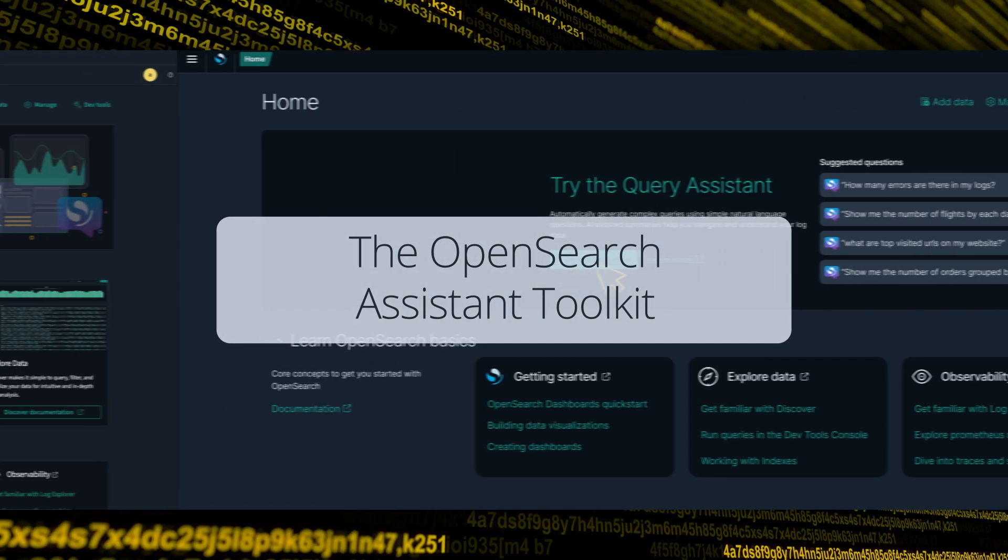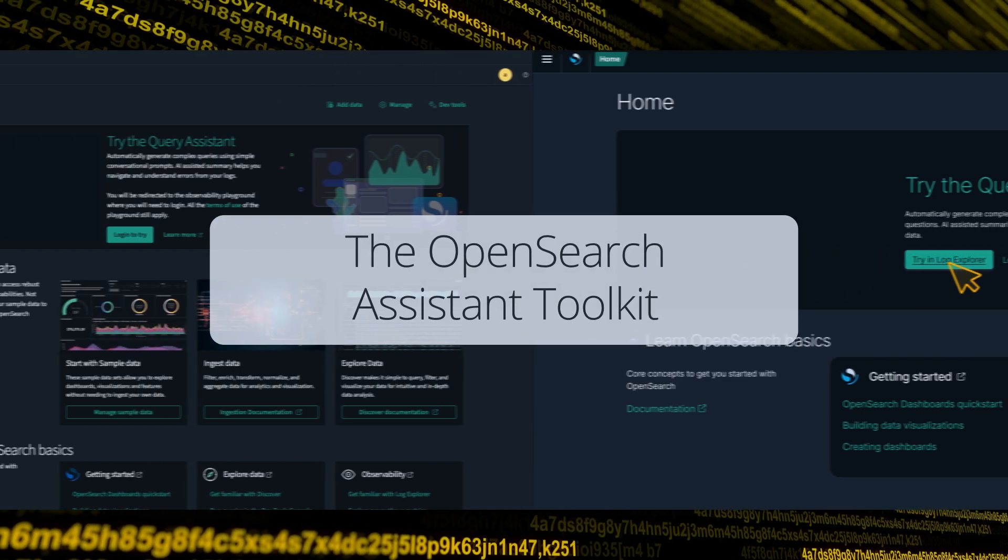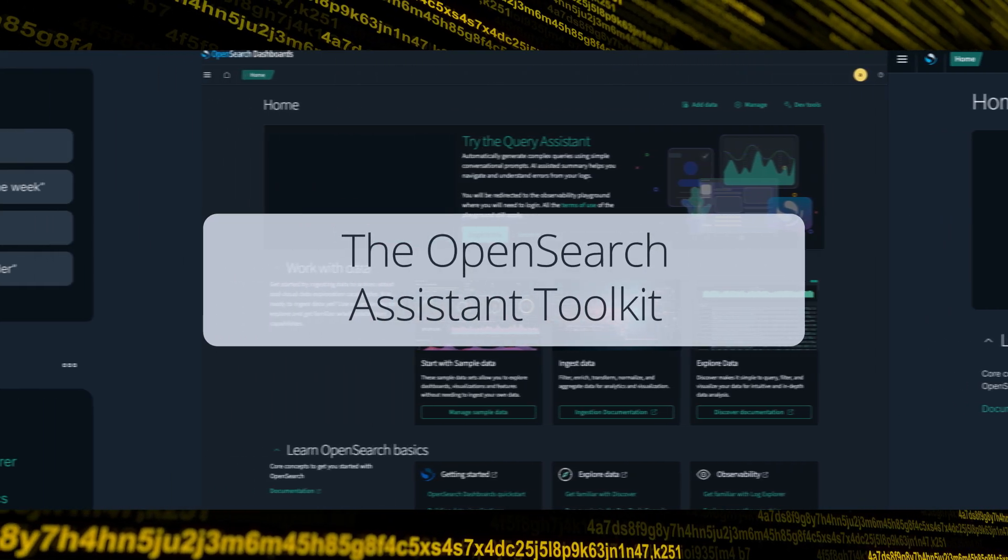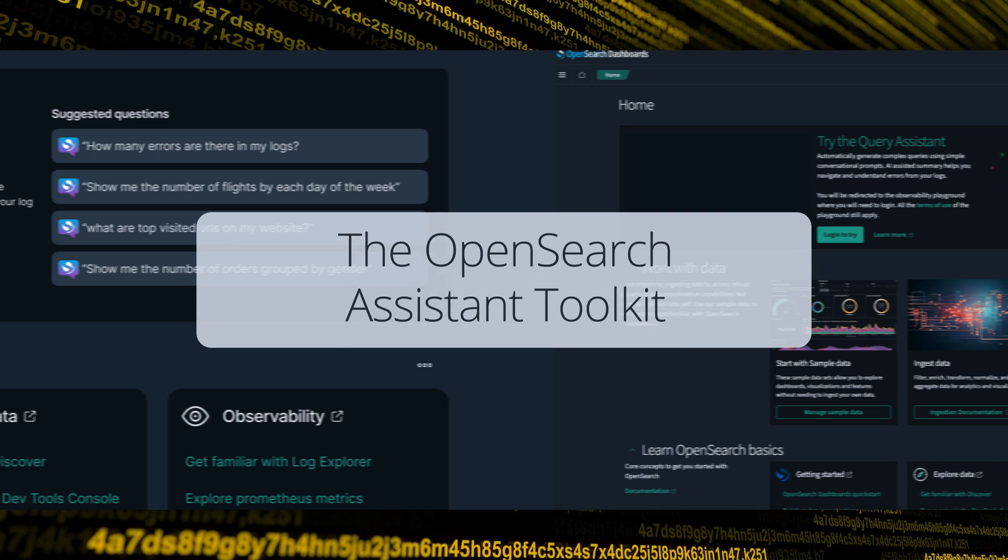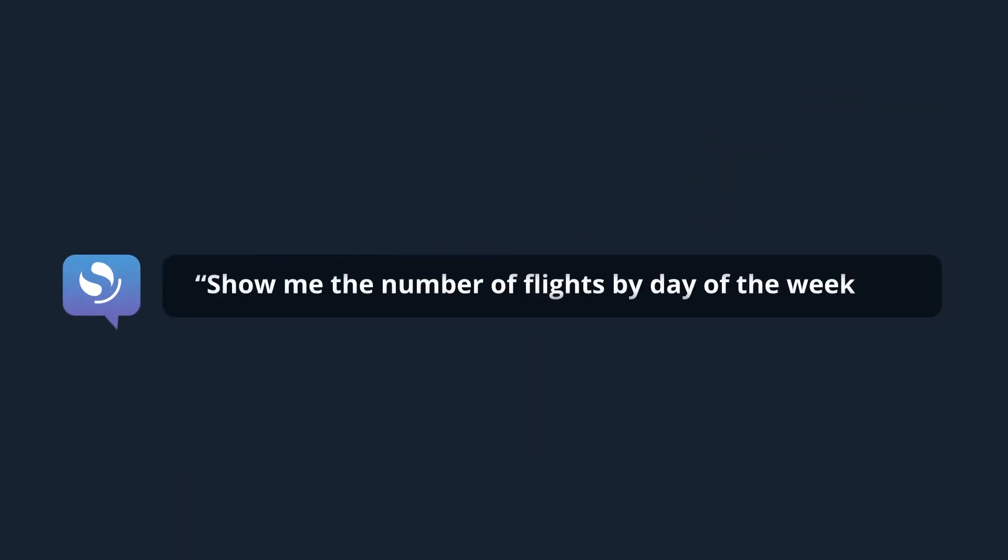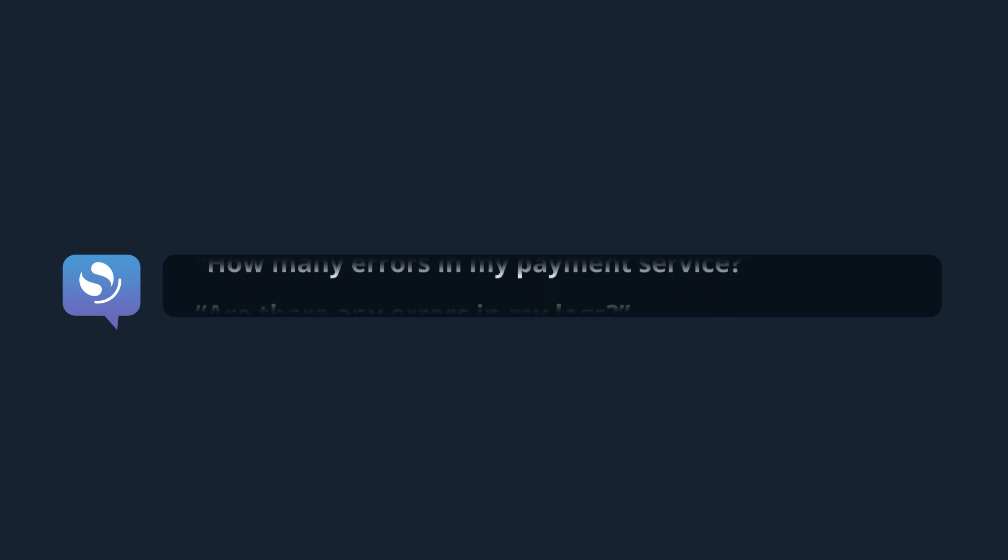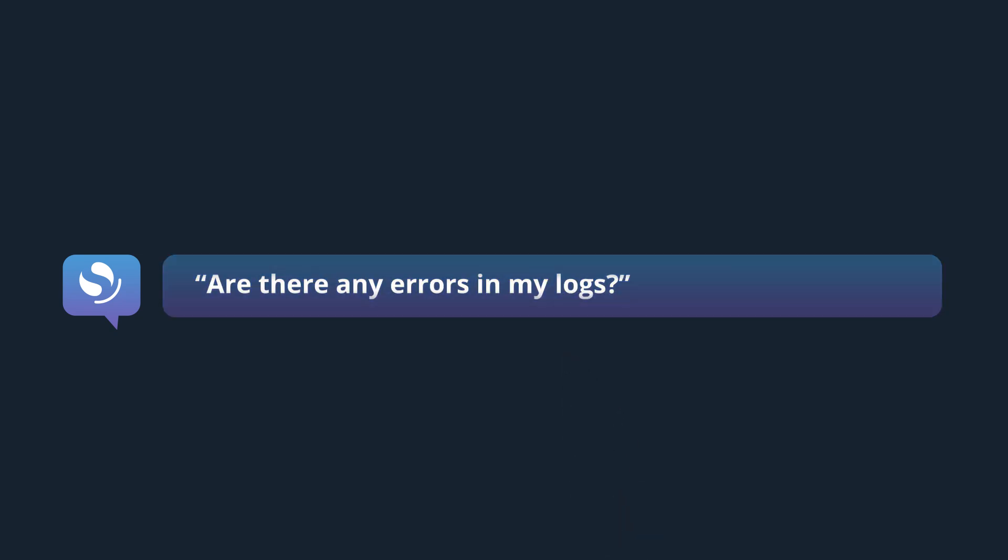The OpenSearch Assistant Toolkit helps developers build generative AI experiences to solve search and analytics problems. With the OpenSearch Assistant, you can build solutions that let you write queries using natural language, such as 'are there any errors in my logs?'